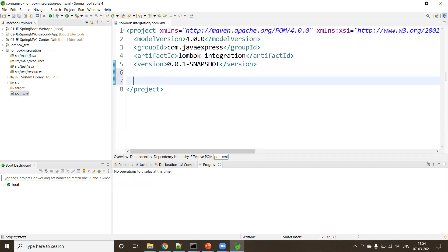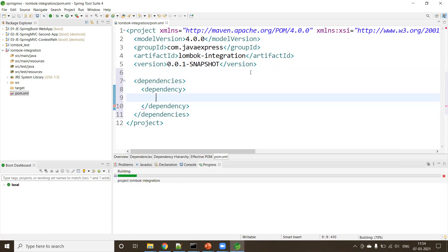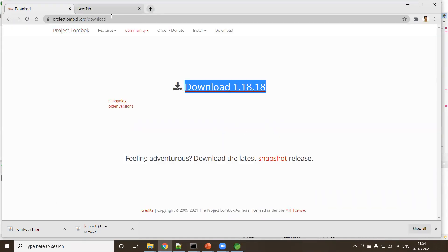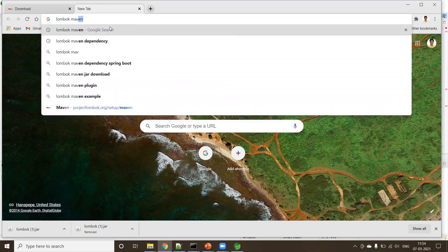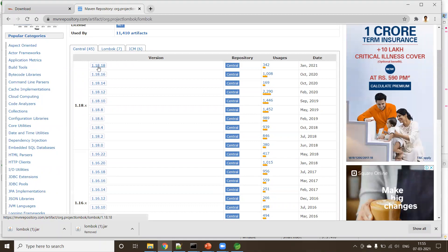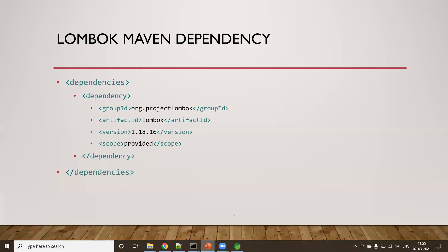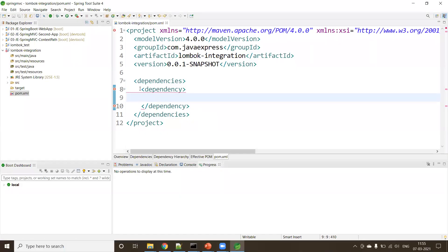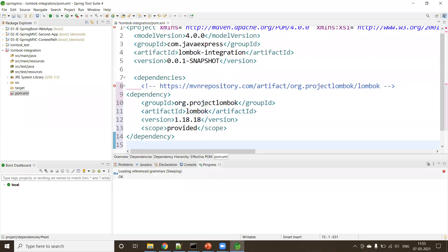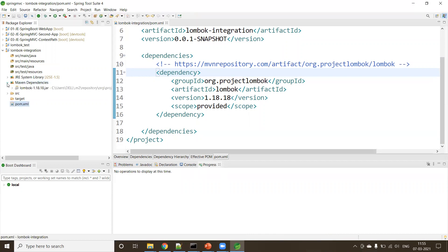The second step is to go to pom.xml and add the Lombok dependency. Inside the dependencies section, add a new dependency with the Group ID and Artifact ID. Go to the website and search for 'lombok maven dependency' to find it. The Group ID is org.projectlombok. Copy the dependency and paste it into pom.xml. Save the file — it will download the JAR to your local Maven repository. Click on Maven Dependencies to verify — lombok.jar is now downloaded.